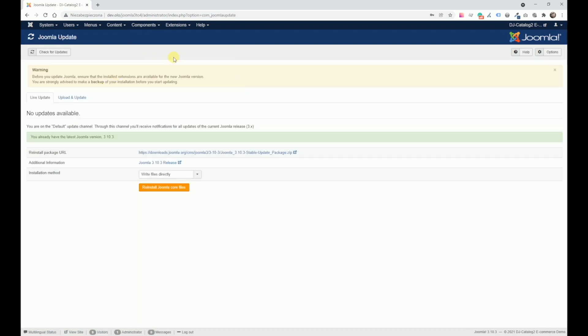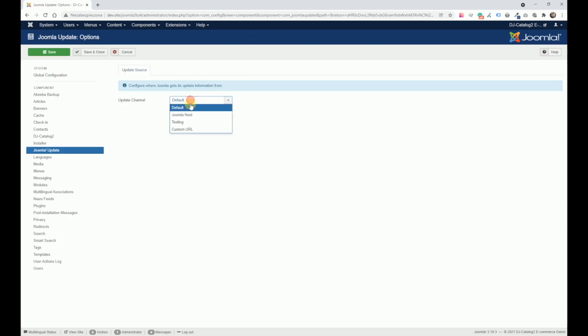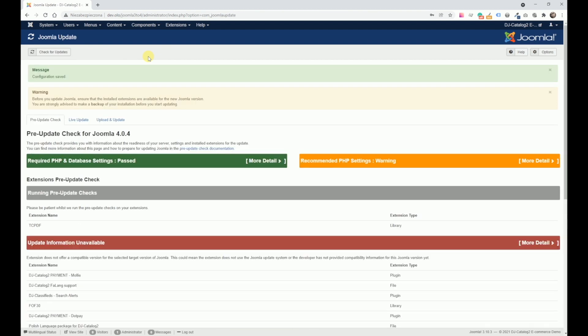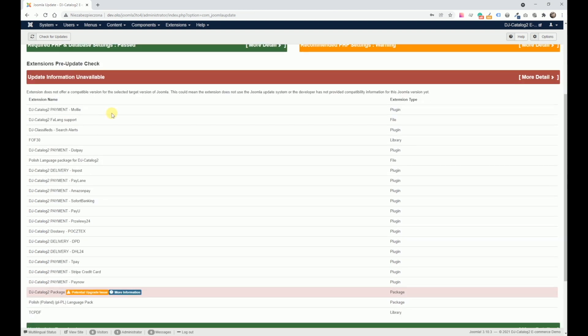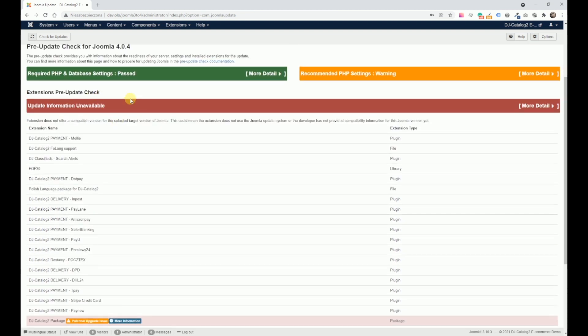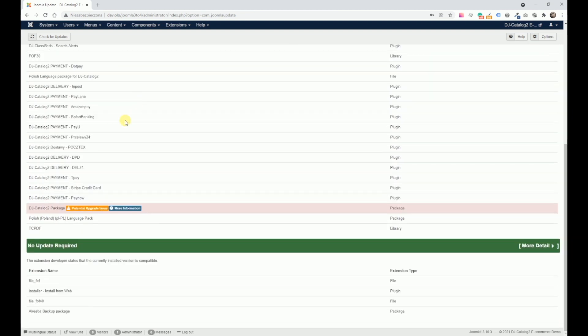We go to the Joomla update page and switch the channel to Joomla Next. The updater will perform a pre-update check and display potential issues.